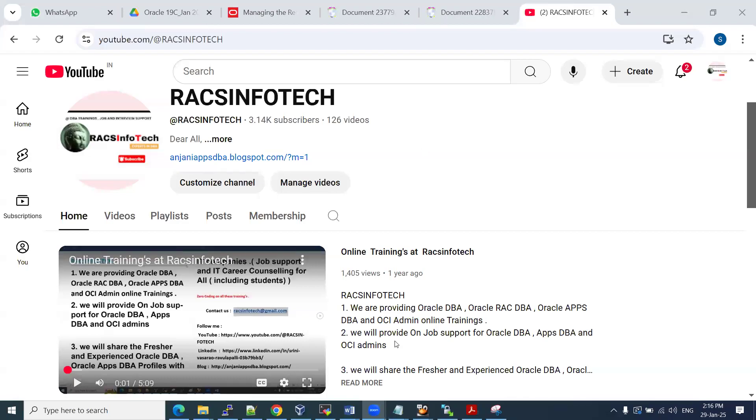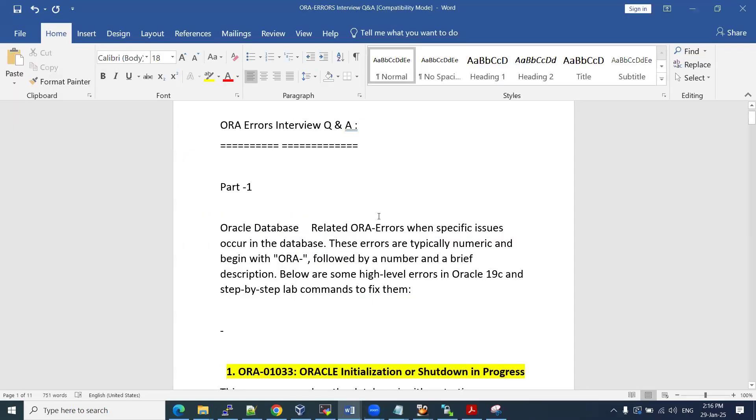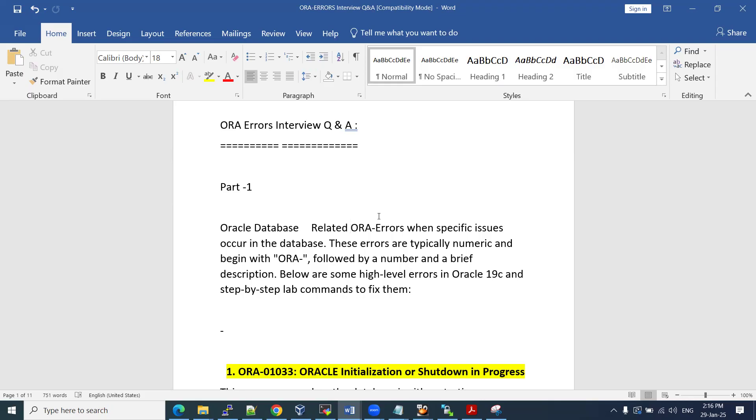Hi all, welcome to Rack's InfoTech. In this video, I'm going to share a couple of ORA errors as part of our Oracle Database Management. On day to day, we used to see some of these ORA errors. So it is better to know what is meant by the error code. According to that, we can get some fixes also.